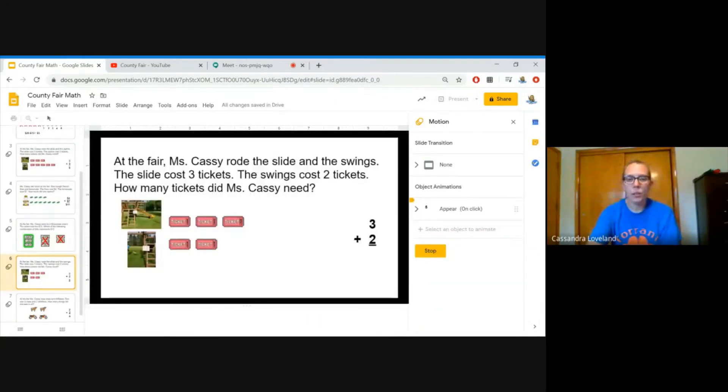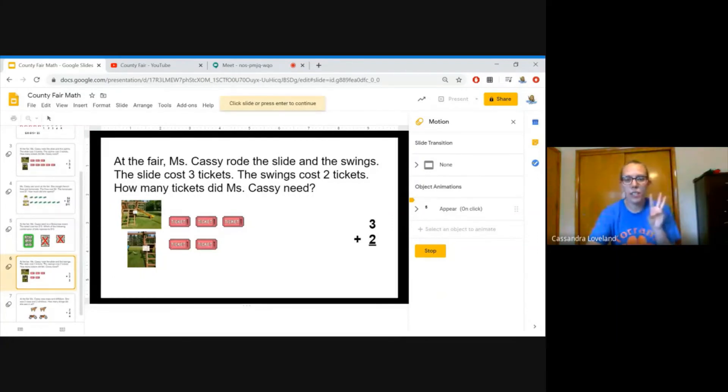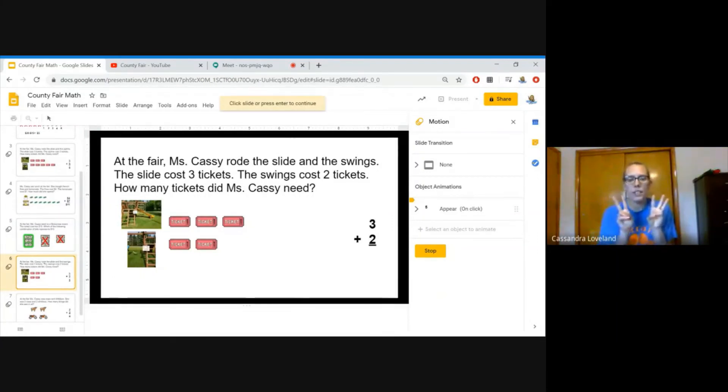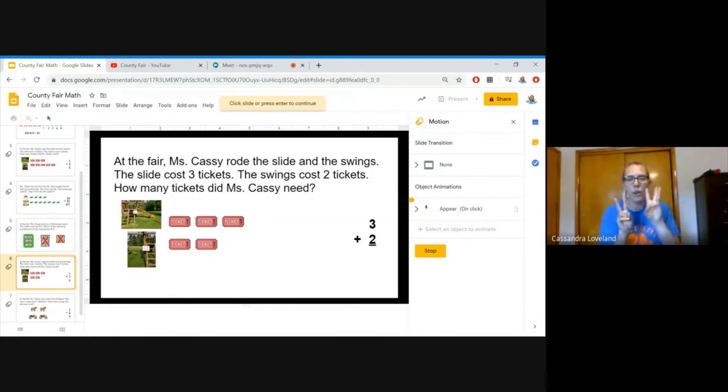At the fair, Miss Cassie rode the slide and the swings. The slide cost three tickets and the swing cost two tickets. How many tickets did Miss Cassie need? Count. 1, 2, 3, 4, and 5.